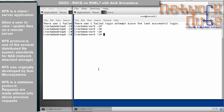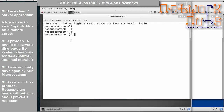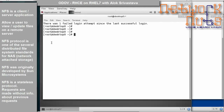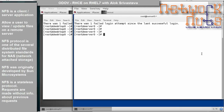NFS, network file system, is a client-server based application which allows the user to view or update files on a remote server. If I am sharing a folder from this machine — the one with a blue background — I will be able to access it from the machine with the black background or grey background. Any folder shared here is accessible on the other machines. That is the main idea behind NFS.